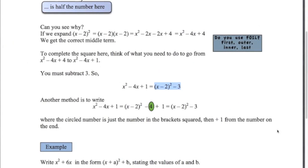Another method some people like: write x minus 2 squared - half the number in front of the x - then minus off this number squared, minus 2 squared, and then just add the 1 on. That also gets you the same answer: minus 4 plus 1 is minus 3. So you might like that second method - I tend to go for the first method.